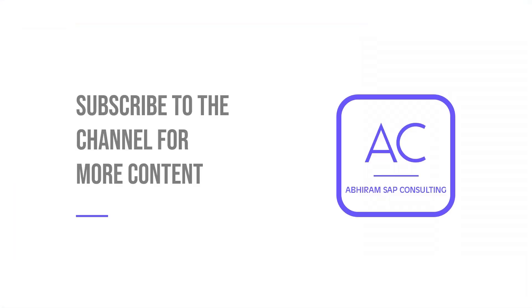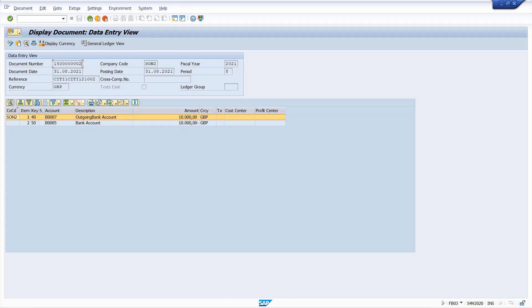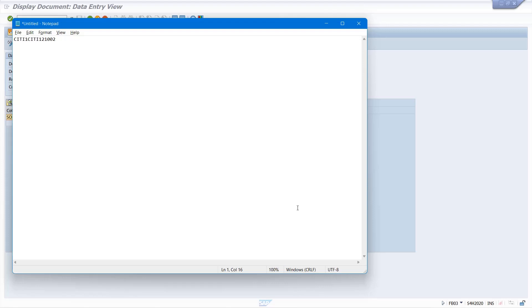Before we go to the advanced method, subscribe to my channel for more content. A slightly more effective method: hold the Ctrl button on your keyboard, select the text you want to copy and it automatically selects the entire text. Now just press Ctrl+C and Ctrl+V and you will get that value.